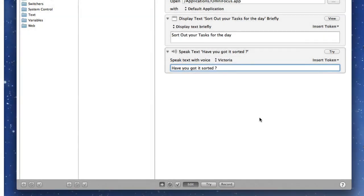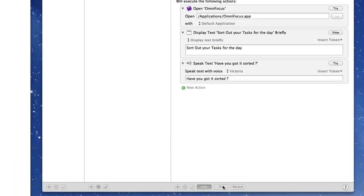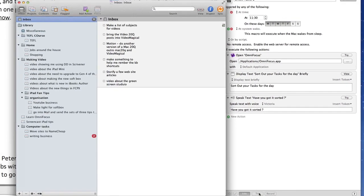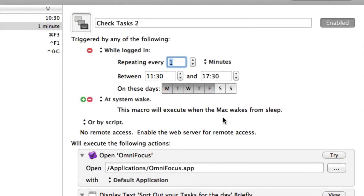Let's give this a try and see how it looks. So click on Try. Have you got it sorted? It opened up the OmniFocus for me as I wanted to. And it also put a notification on the screen for me as well. So everything worked as I wanted it to.